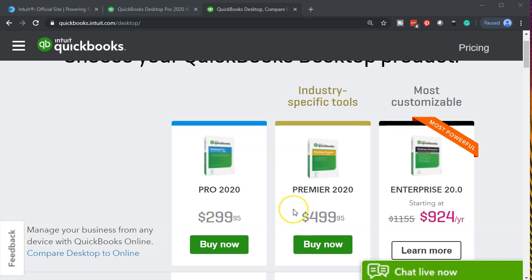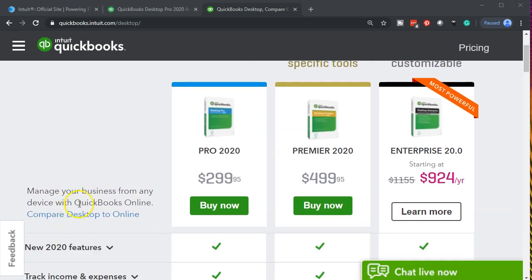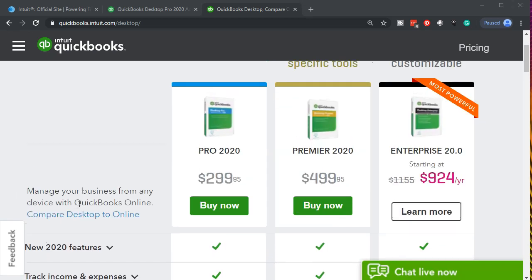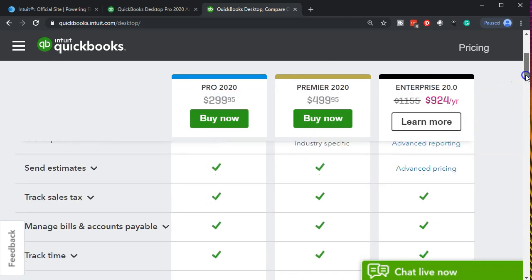For more advanced features of course then you would go to QuickBooks Premier and then for more advanced features to the Enterprise. You can take a look at these features at the Intuit website. Intuit is the owner of QuickBooks. The link here is quickbooks.intuit.com/desktop. If we scroll down to some of these features it'll give you some information on what will be included within these features.